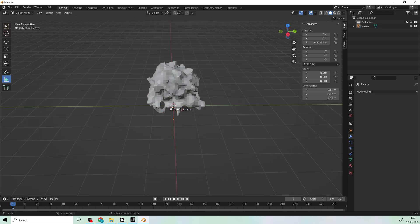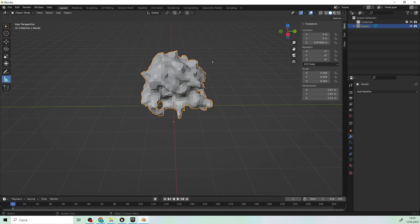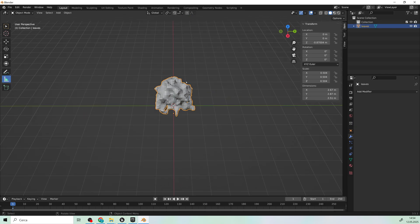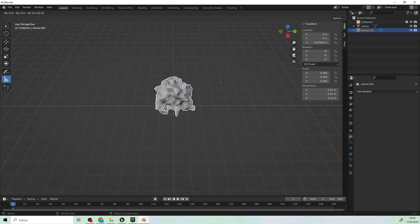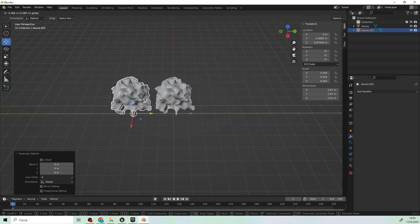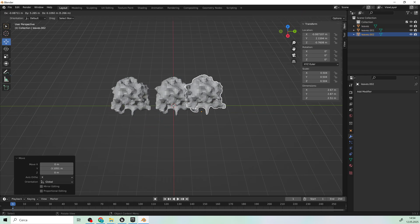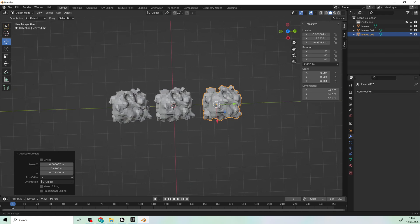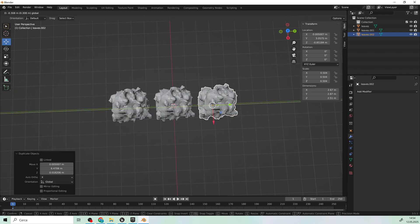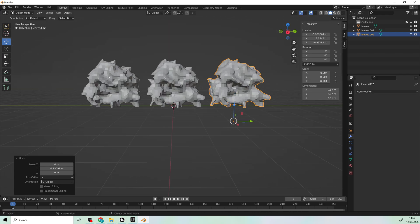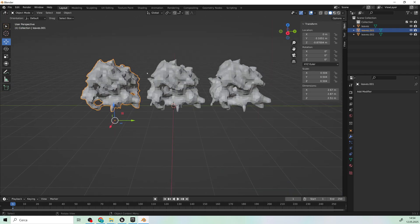To do this, duplicate the model using Shift-D and again for a third version.